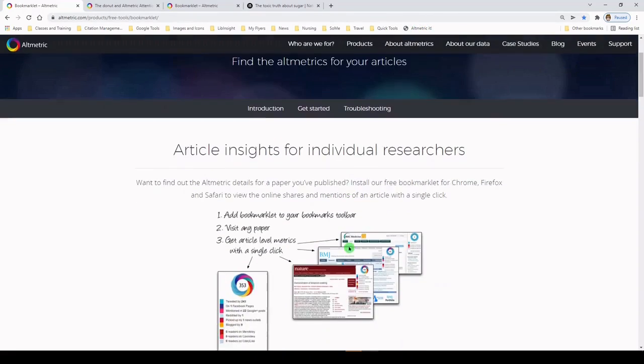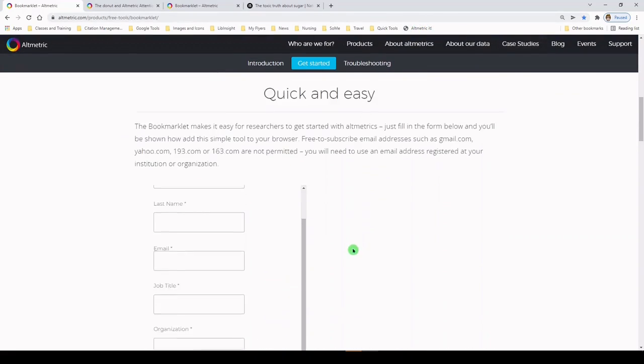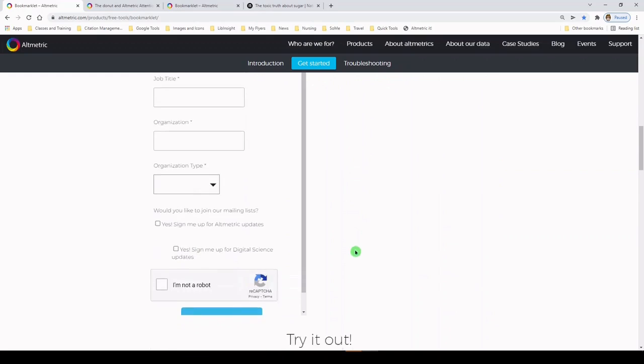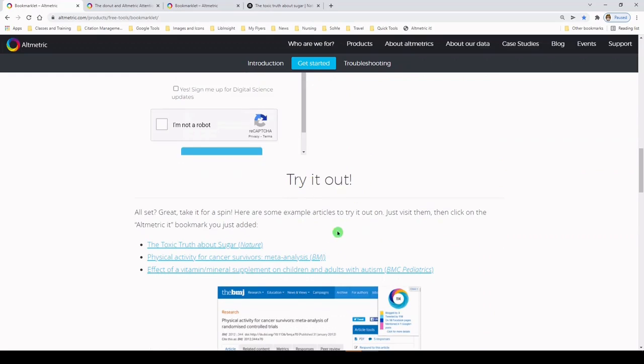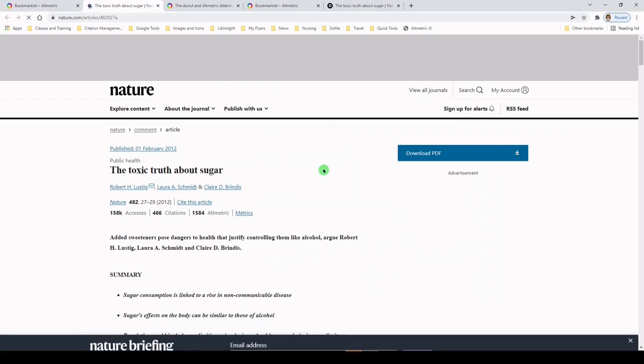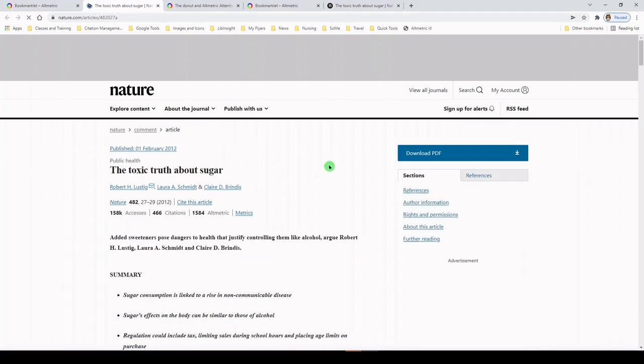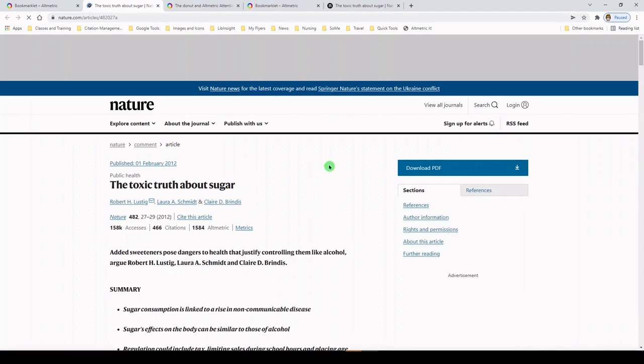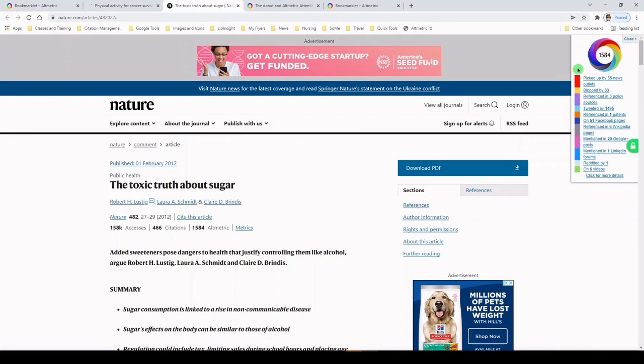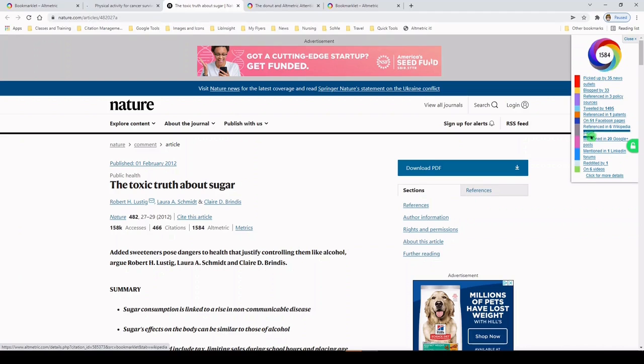So I'm going to scroll back down because it has some nice examples down here. Under the section called Try It Out, it says take a look at the Altmetric Attention Score for these articles. So let's click on this one, the Toxic Truth About Sugar. This was from February 2012. And right now it looks like a normal publisher website. We don't see any Altmetric Attention Score. But if we click on the plugin up here at the top, we're going to get a badge. Here's the badge. So it has an Altmetric Attention Score of 1,584, and it shows you where this article has been picked up.